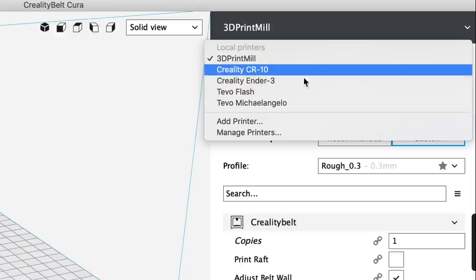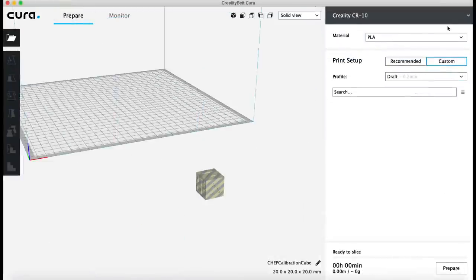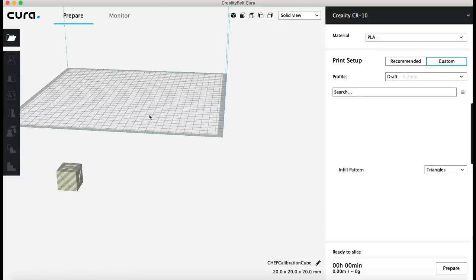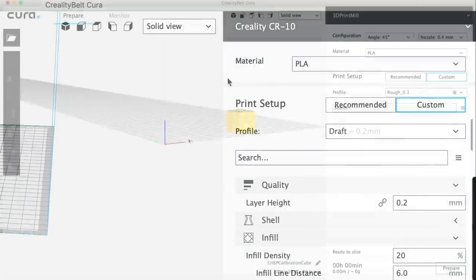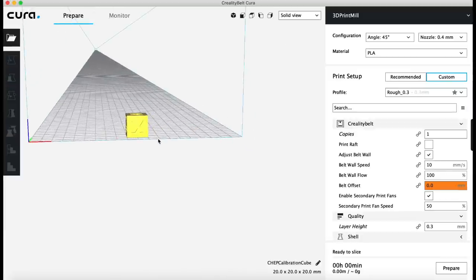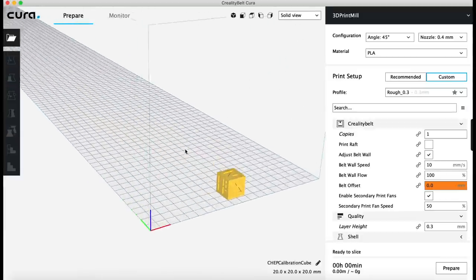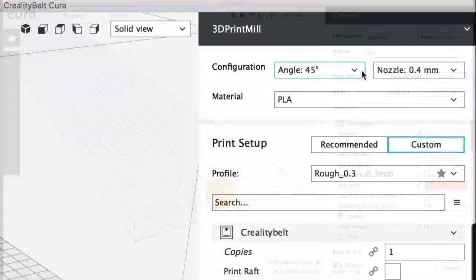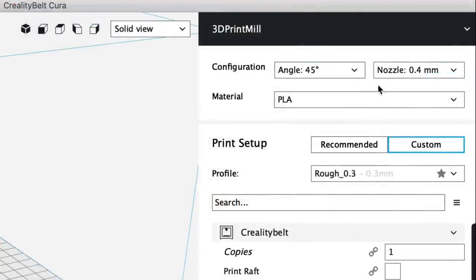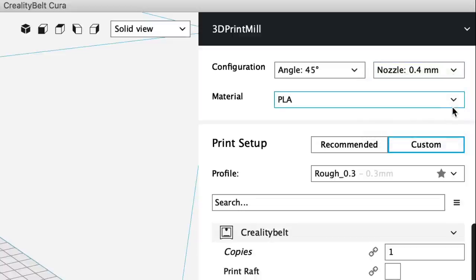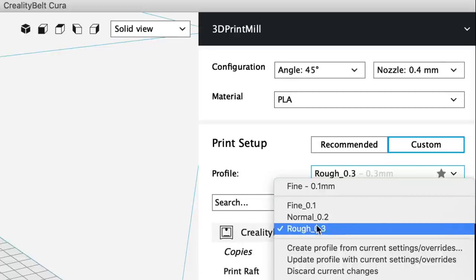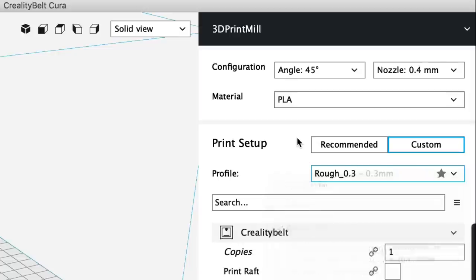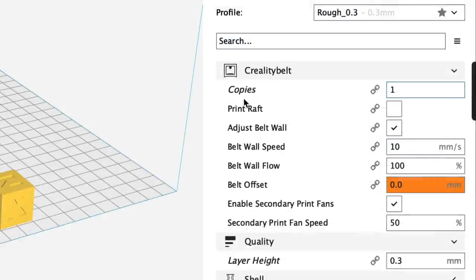At the top you select your printer profile. I could select a CR-10 and it would look like normal Cura, although my block is off to the side. Let's go to the 3D print mill and now you get this infinite looking bed. At the top you can select a different angle. This machine is 45 degrees, 0.4 nozzle and we're going to use PLA. There was only one profile for printing but I'm working on three new ones and we'll use one of them in this video.